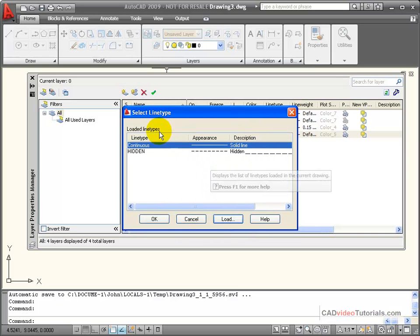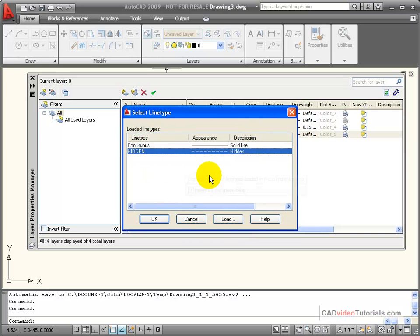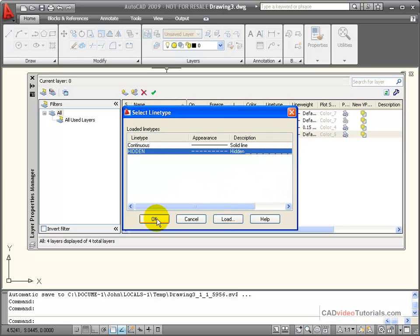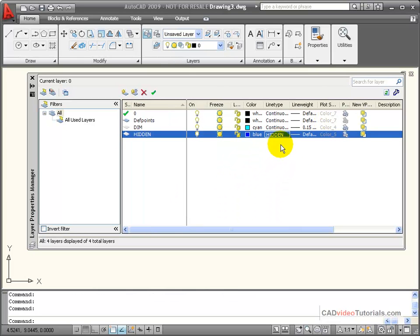Now when I come back to my select line type box, I have to select hidden in order to assign it to the layer that I'm currently working on. And now these are hidden lines. My line weight, I'm going to accept default.